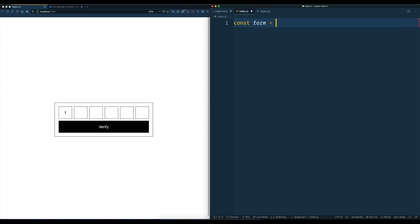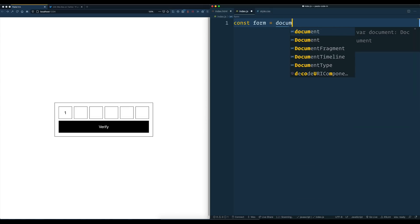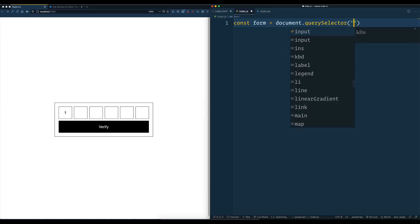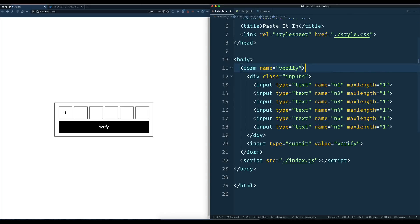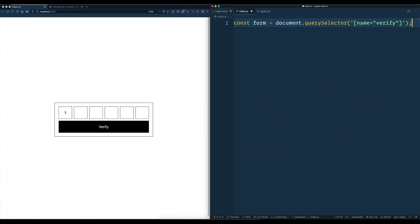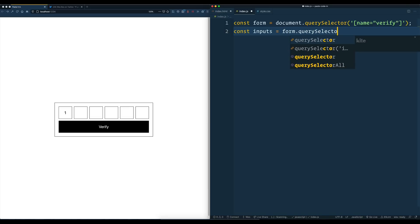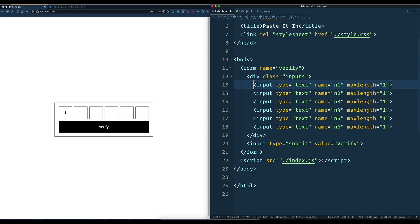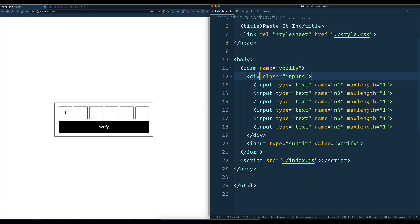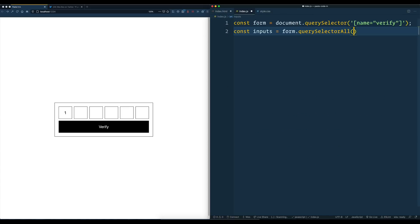So const form is equal to document.querySelector — and I believe the input has a name of verify. And then we'll say const inputs is equal to form.querySelectorAll. We could say where the name starts with N, but I have wrapped them in a class of inputs, so I'll say an input that lives in that div with the class of inputs.